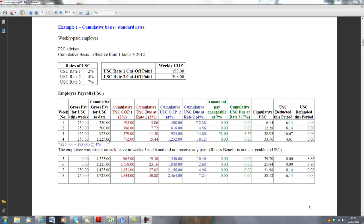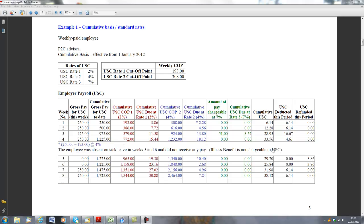So what we're looking at here is €772 multiplied by 2%, which comes to €15.44, and the remainder of the pay, which is €453, and I'm getting that from subtracting €1225 less €772, is going to be subject to USC at 4%, which comes to €18.12.